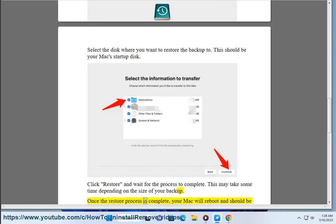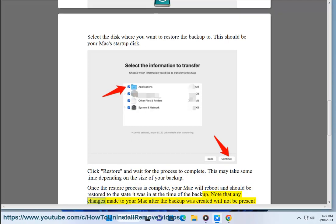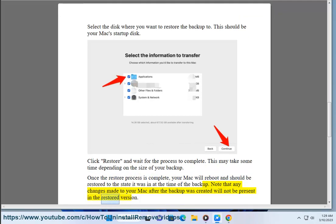Once the restore process is complete, your Mac will reboot and should be restored to the state it was in at the time of the backup. Note that any changes made to your Mac after the backup was created will not be present in the restored version.